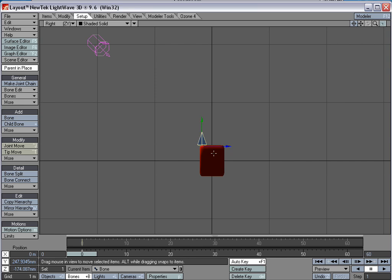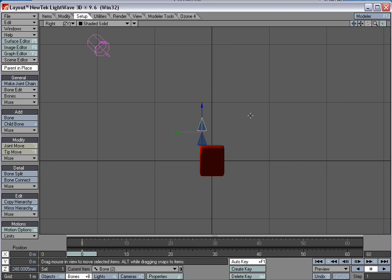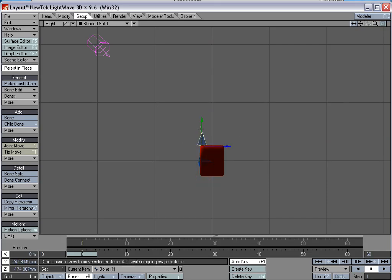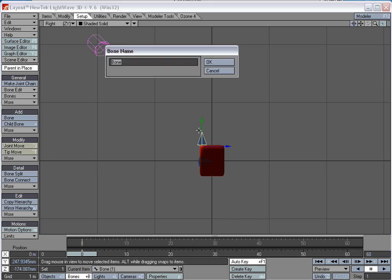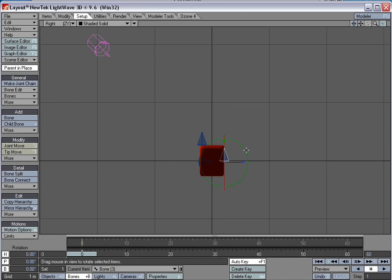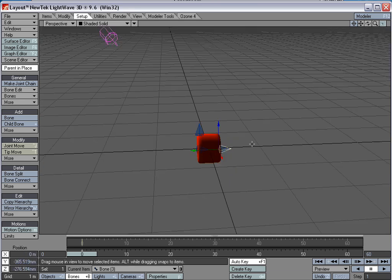And I'm going to add a couple child bones here. Equal sign, add child bone. Move this into position. This bone will control the base. Keep the base of the laser beam steady. Select that parent bone again and equal sign, child bone. And this bone will control the tip.